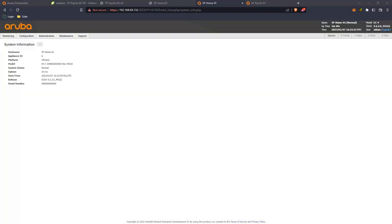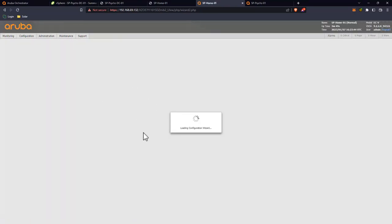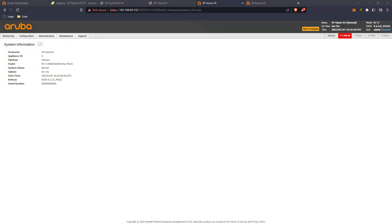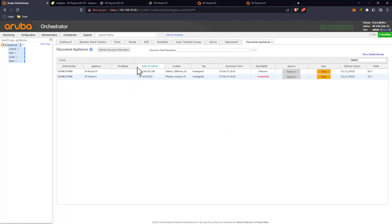Both appliances are now minimally configured. I'll pause to enter the licensing for both without showing it on camera. After licensing, as long as they have an internet connection they should be able to reach the cloud portal and ultimately orchestrator. The on-prem one can reach orchestrator directly since it's on the same local network. Back in orchestrator we can already see the two appliances have been discovered — we'll give them a minute to fully connect and the approve buttons will go green.